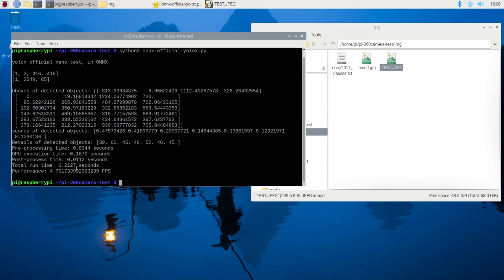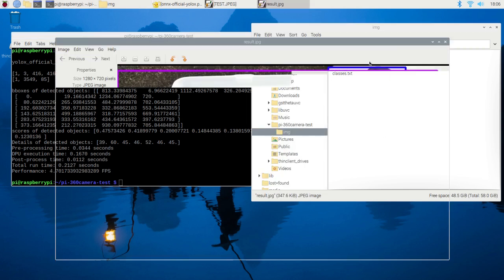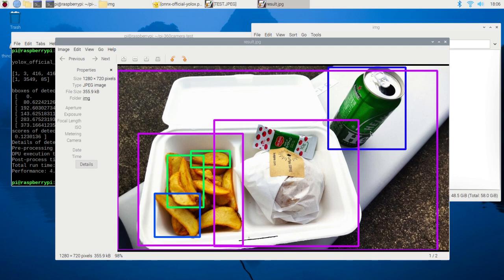This concludes the demonstration of object detection using YOLO X and ONNX runtime on a Raspberry Pi. As you've seen, it's a relatively simple process that can be achieved with a few lines of code. Thank you for watching.